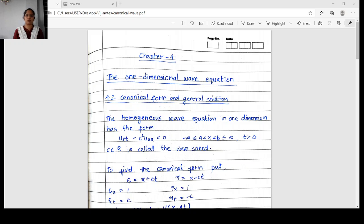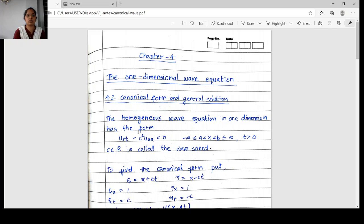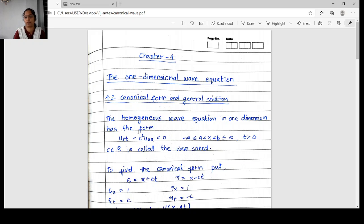Hello dear students. Now we will move on to Chapter 4, that is the one-dimensional wave equations. The first section, 4.1, is the introduction. In this section we have to study about the one-dimensional wave equation, the canonical form of the wave equation, and also some explicit solutions of the wave equations.